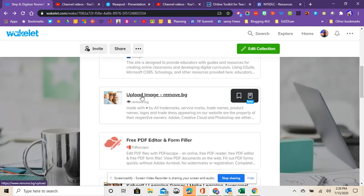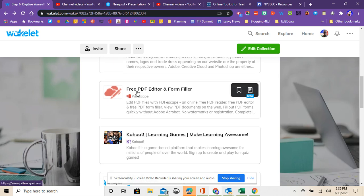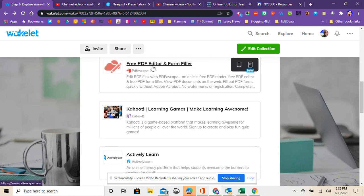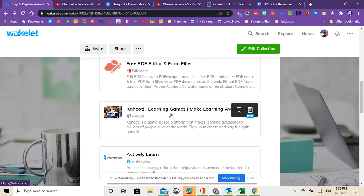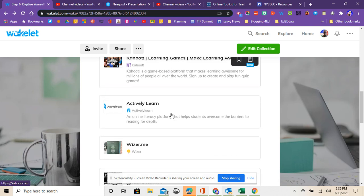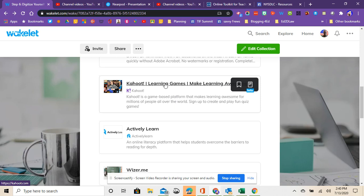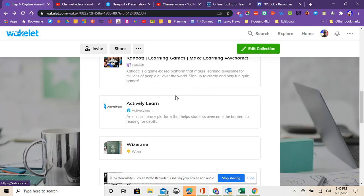And then I've got some image sites that you can help create images. I've also got a free PDF editor where you can use PDFs and students can interact. Kahoot! is a learning type game that you could use for remote learning to make some really fun games and quizzes. If you haven't seen Kahoot! it's very popular.